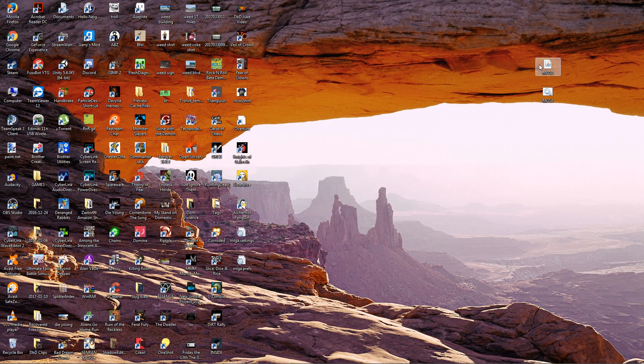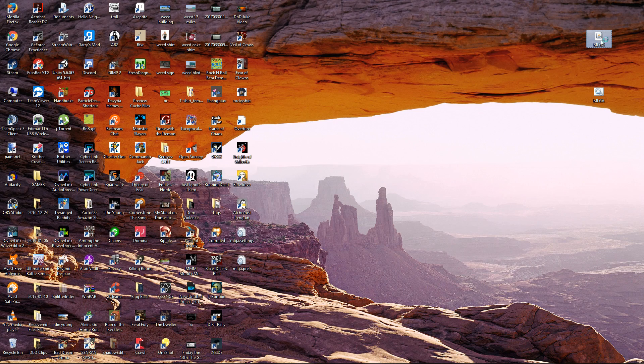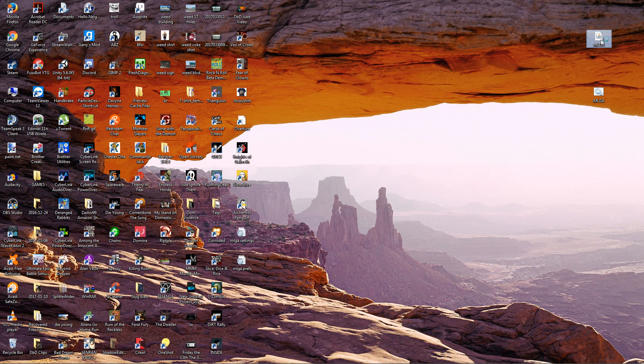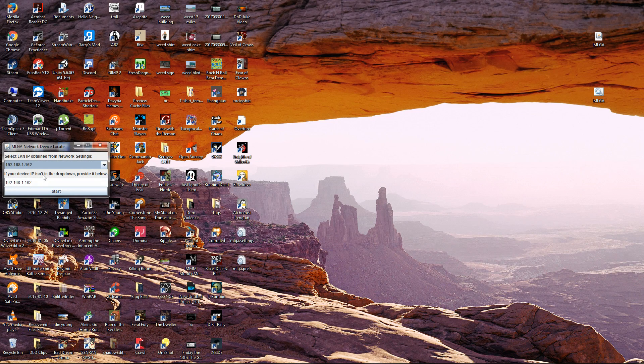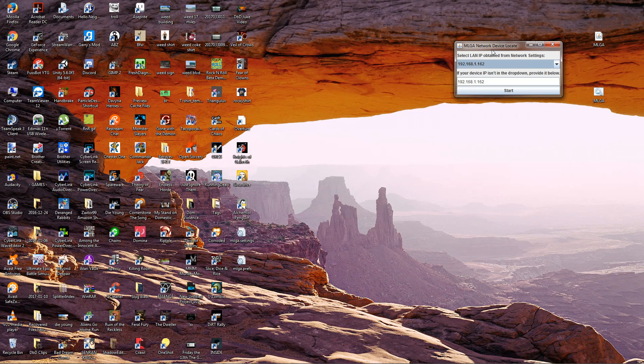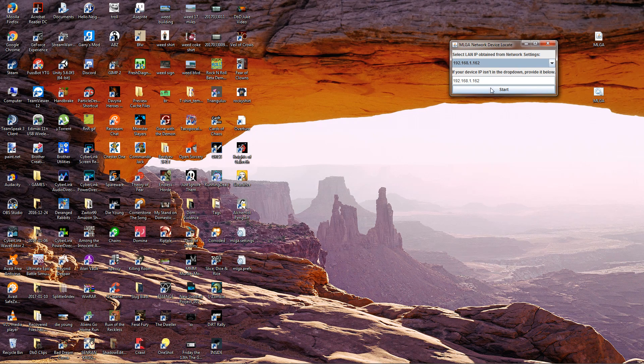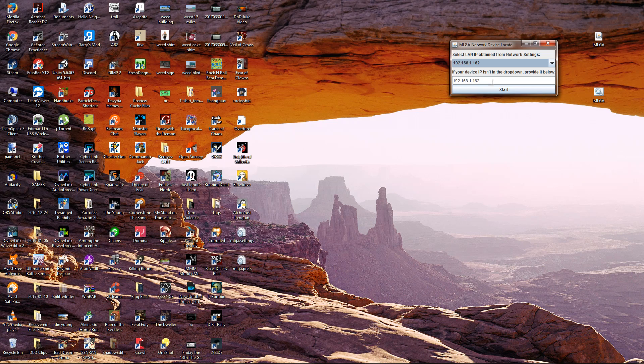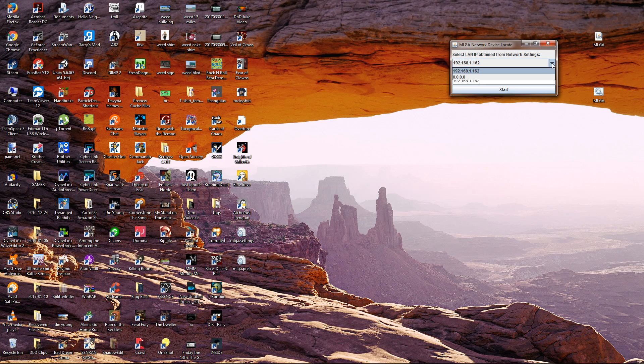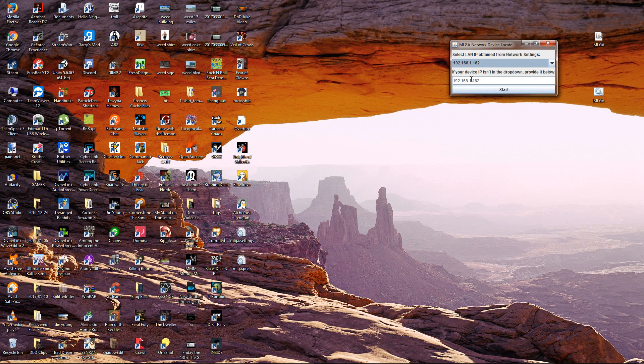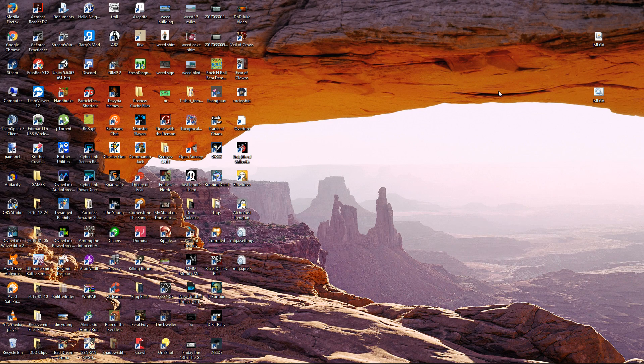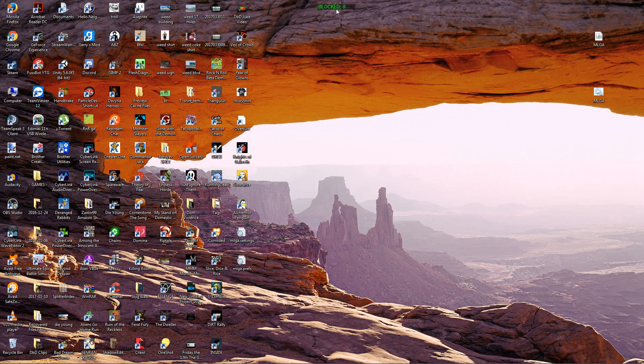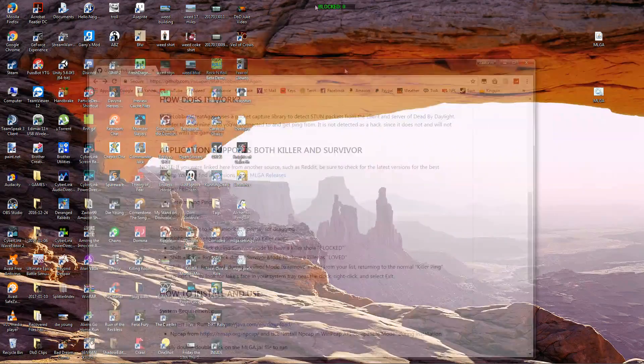But now, before you launch Dead by Daylight, all you're going to do is you're just going to go ahead and double click on your MLGA file. It'll take a minute. And what it's going to do is it's going to come up with a little window like this somewhere on your computer and you can drag it around. And it's basically going to show your IP address. Okay? If it doesn't have your IP address there, then you want to go ahead and try to find it in the dropdown. If it doesn't have it in your dropdown, your IP address, your LAN IP address, you want to go ahead and put your IP address in this blank spot here. Okay? Then you're going to go ahead and hit Start.